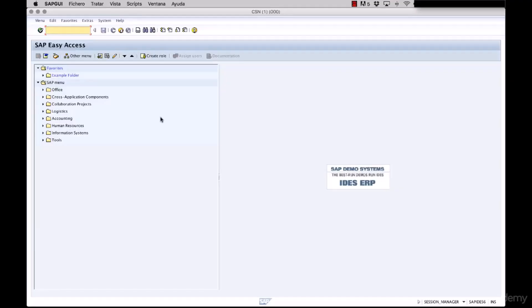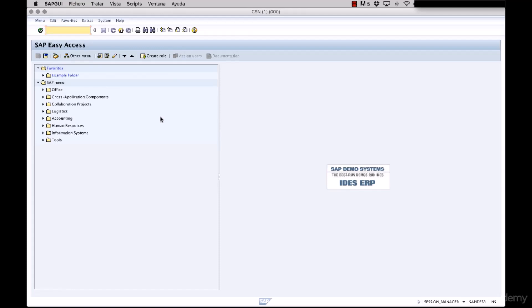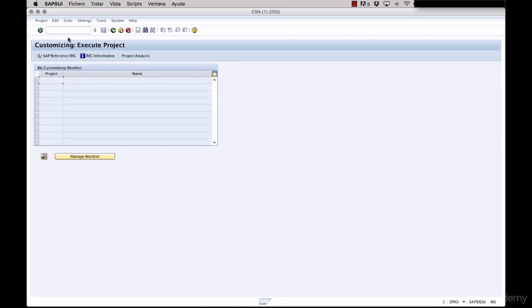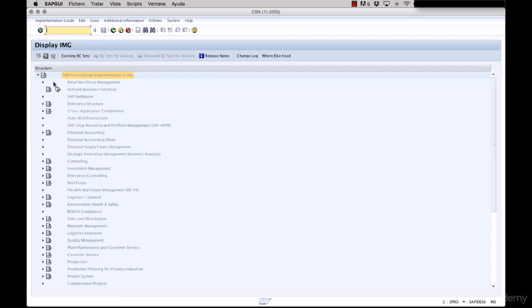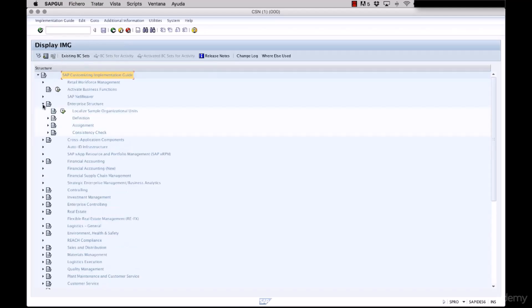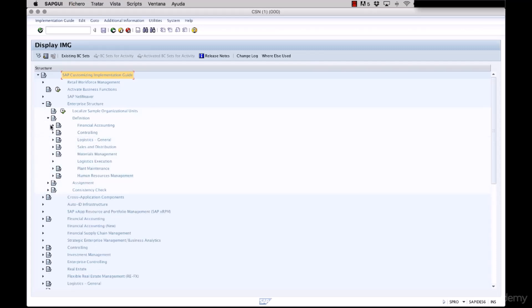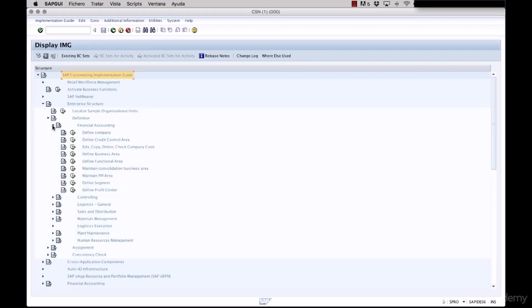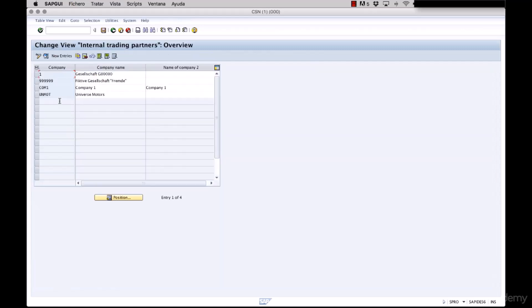In the past video we created a company named Universe Motors and we have its information for location, language, and currency saved into SAP system. This is where we can check for that configuration. We press this button, we check the enterprise structure, definition, financial accounting, define company, and here we have our company.